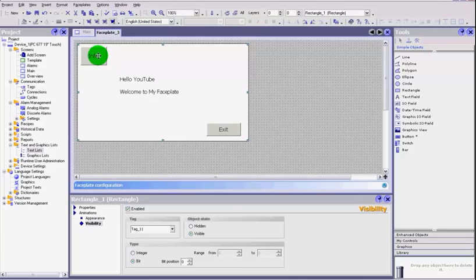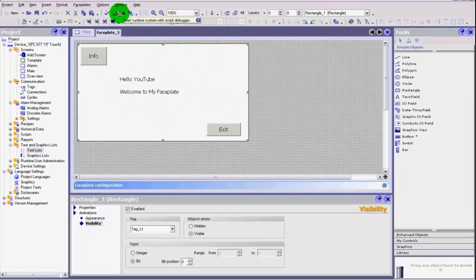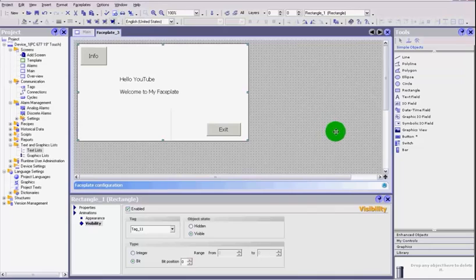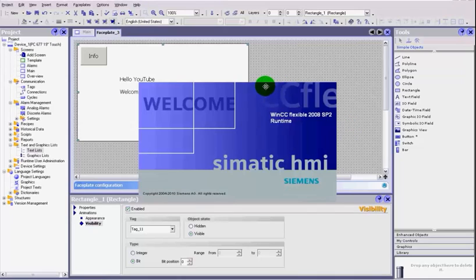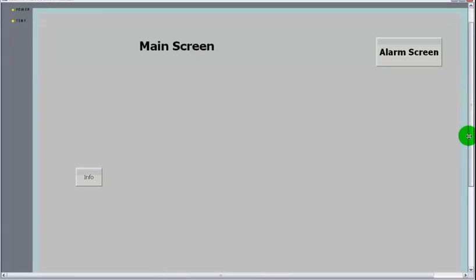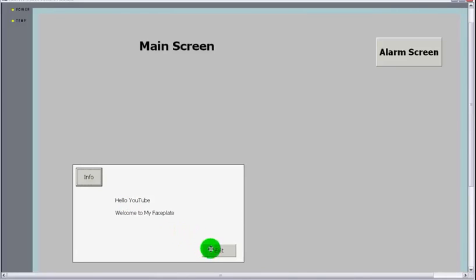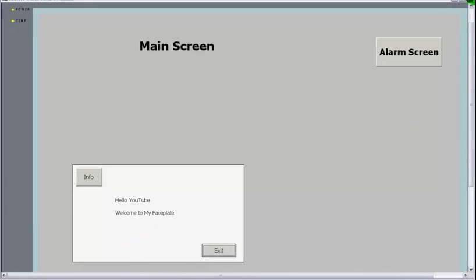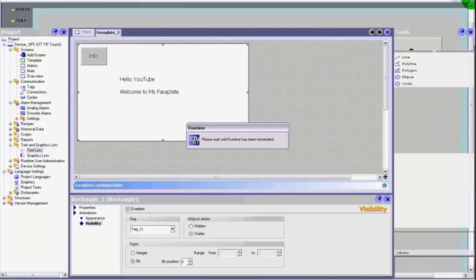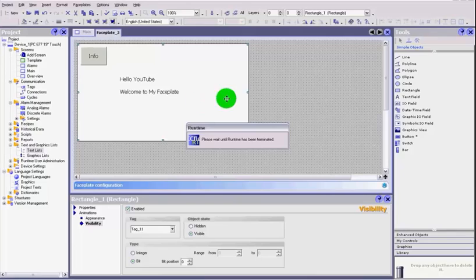So now only when we hit that button on the screen and that bit goes high do we show these other objects on the screen. Let's try and make sure that works correctly. You'll notice now that everything else has disappeared except our button. When we click the info button, the faceplate appears and it gives us our message, our button, and our rectangle. Now we haven't set the exit button to do anything yet.